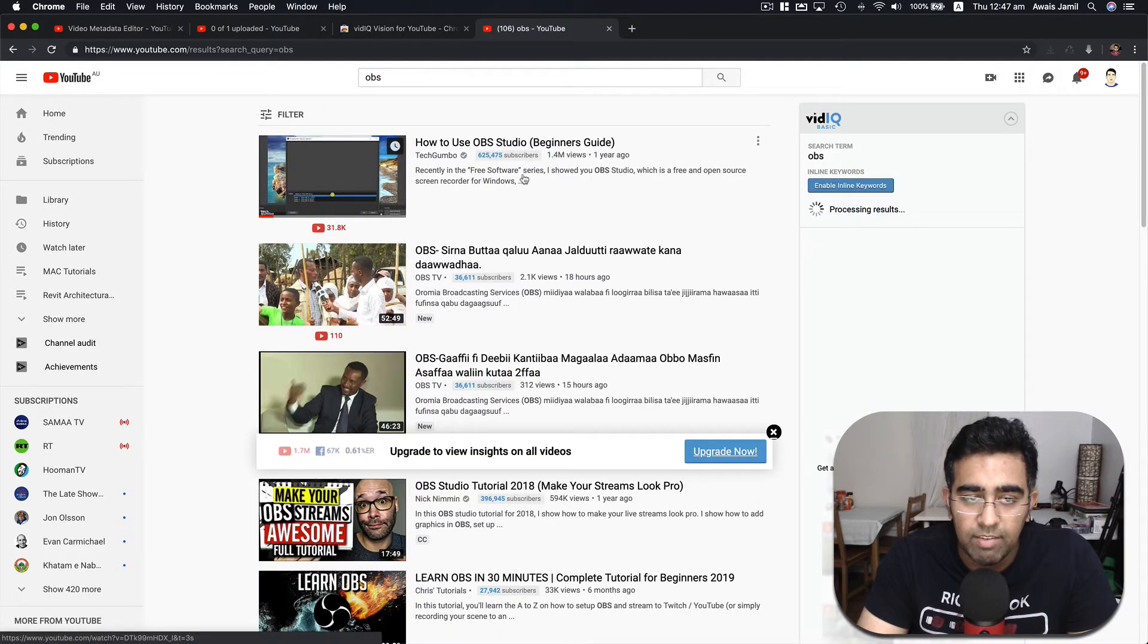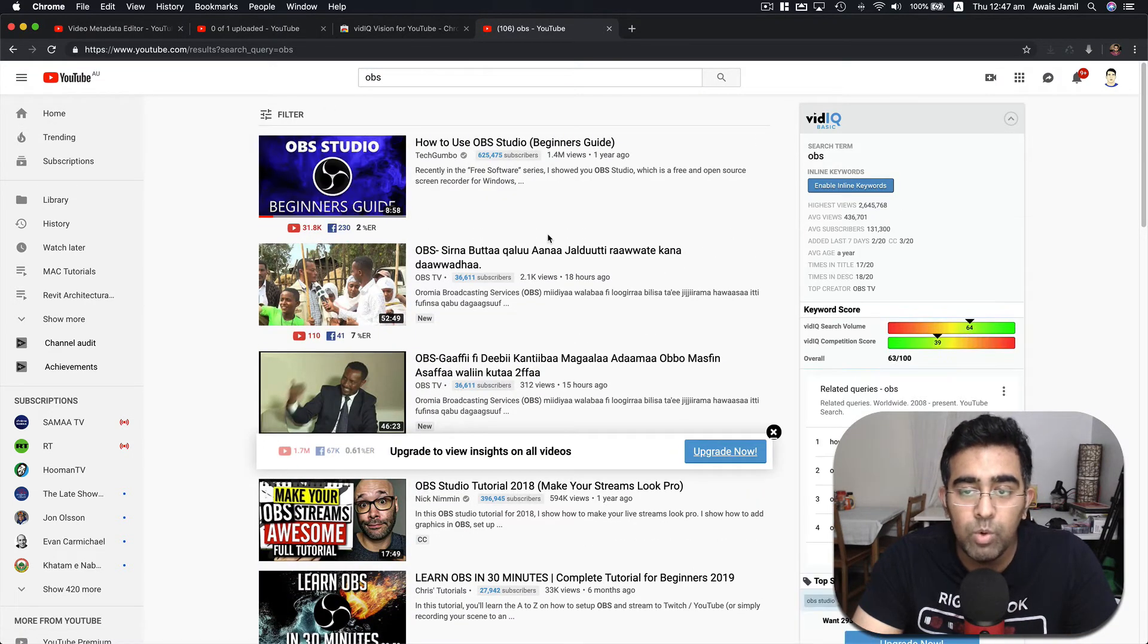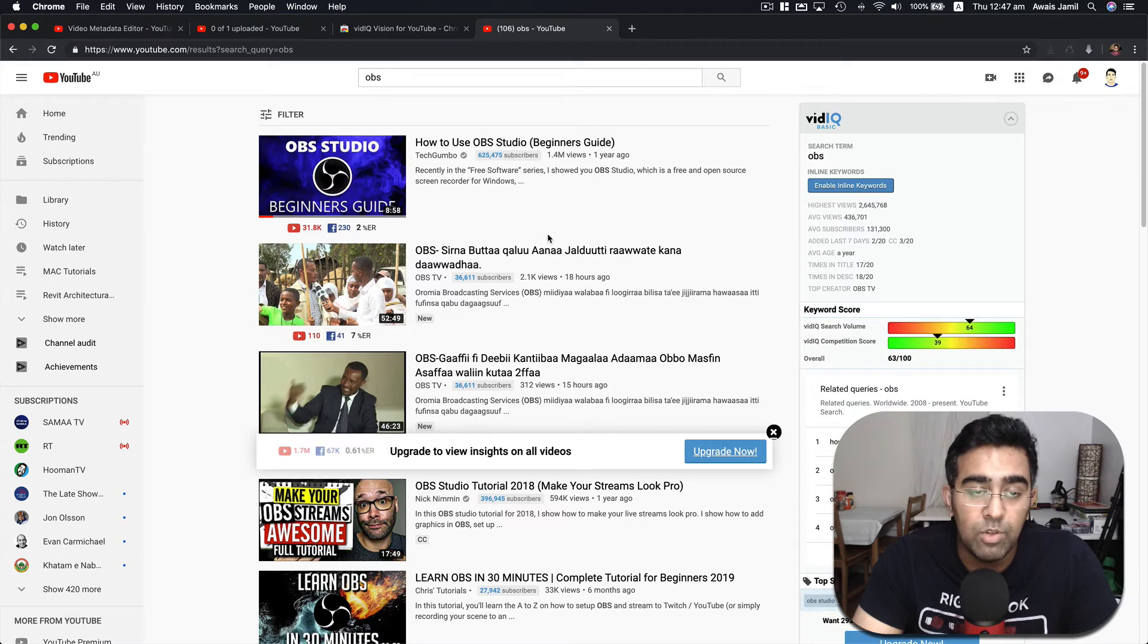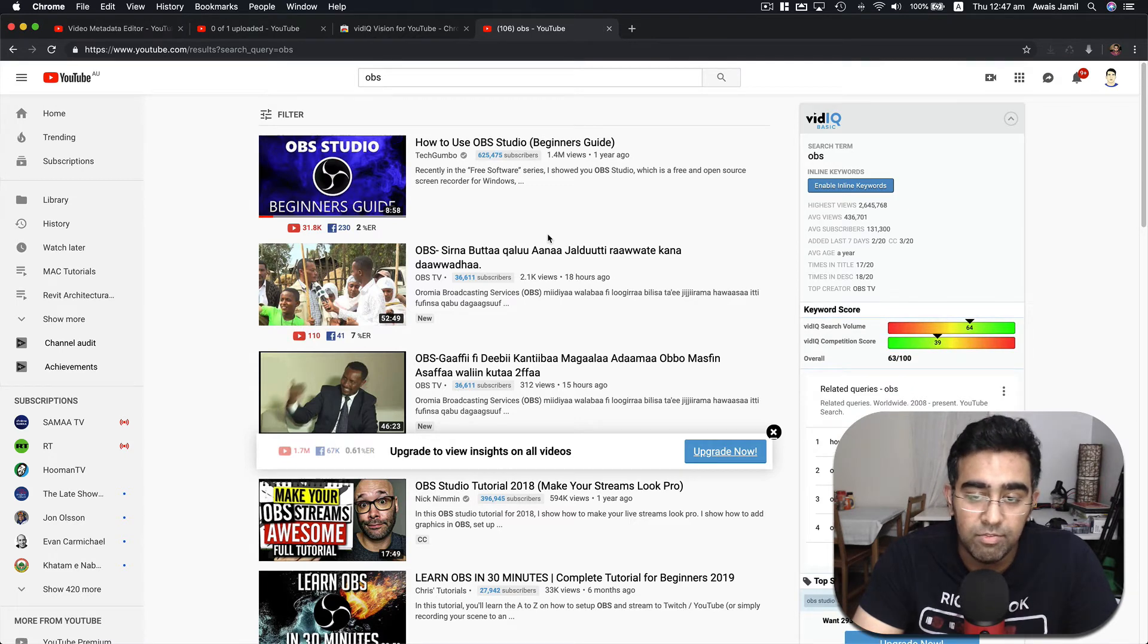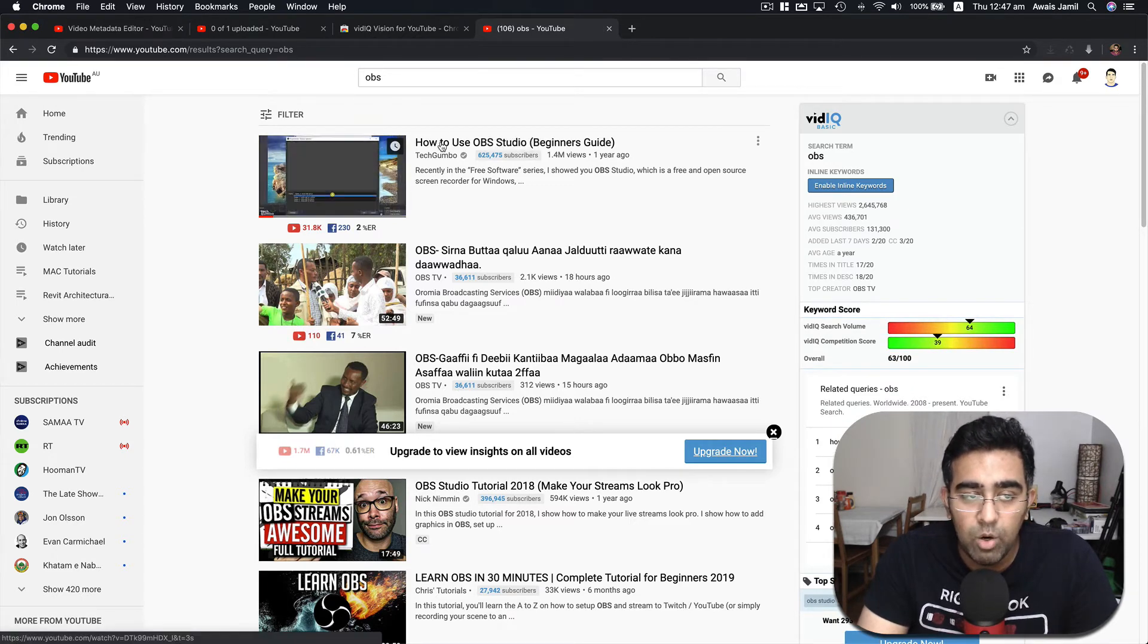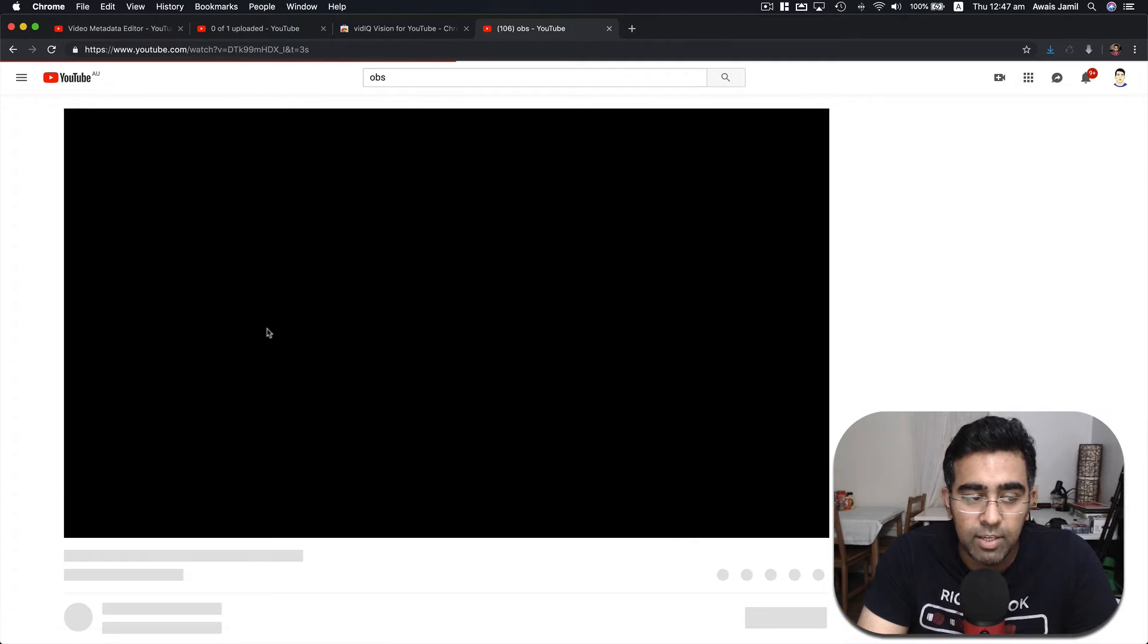We're gonna have to know what are the tags that he defined. So for that I'm gonna open his video.